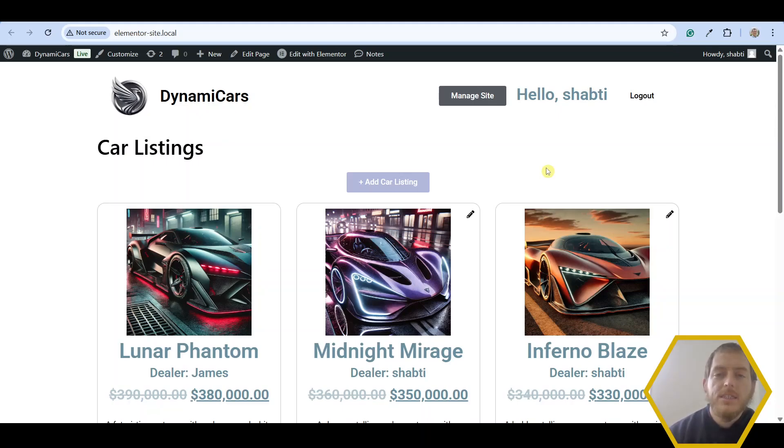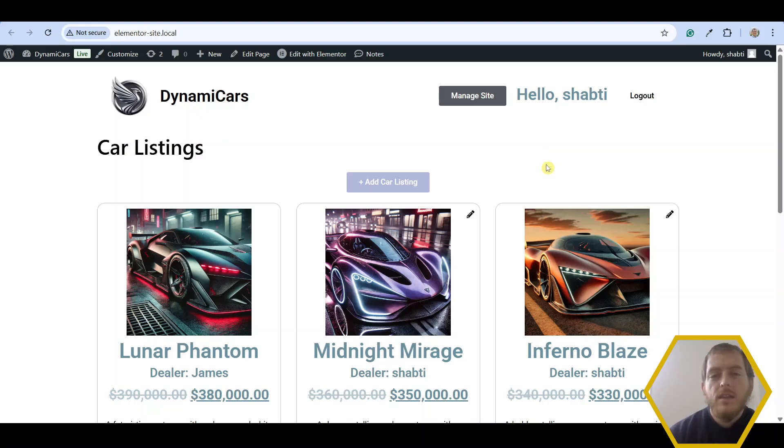Hello and welcome back. In this video, I want to show you how you can use the edit product form widget to allow your users to edit the products from the front end.